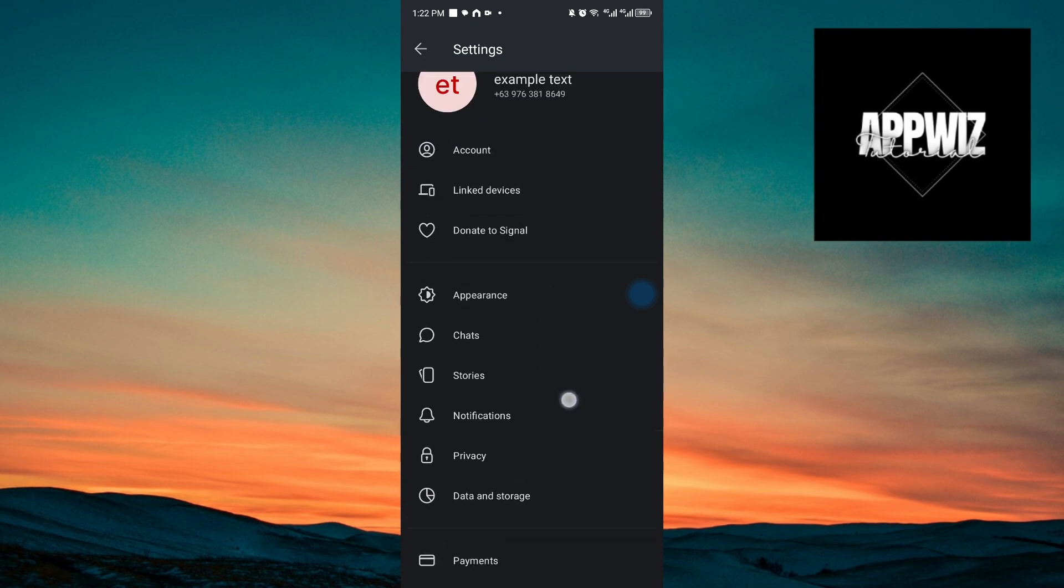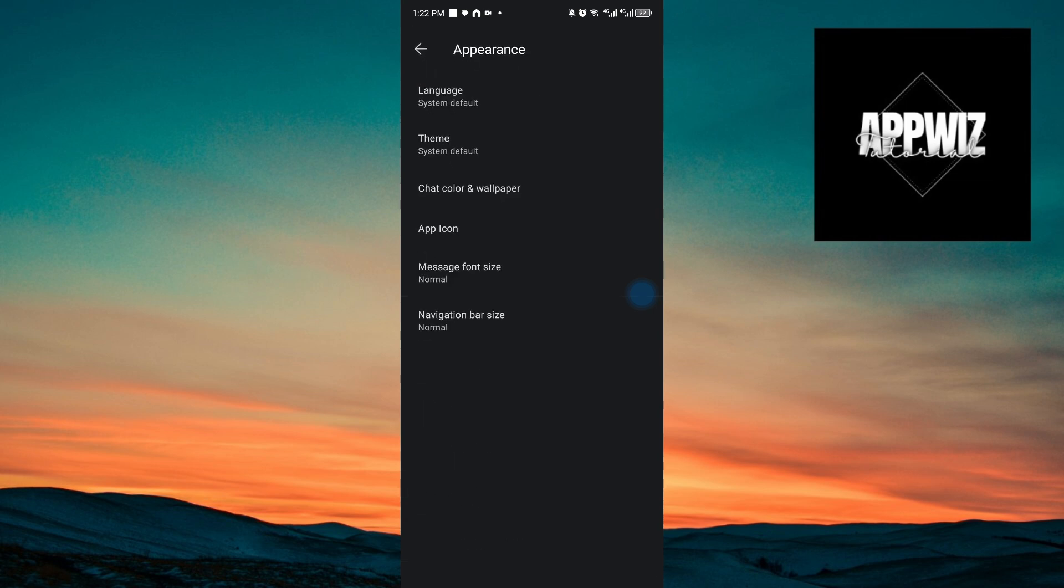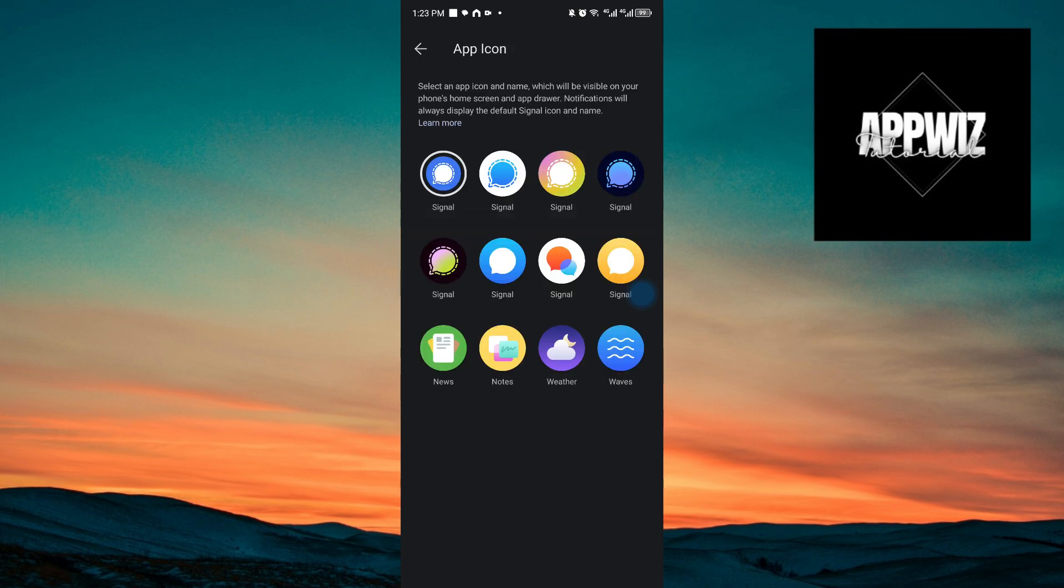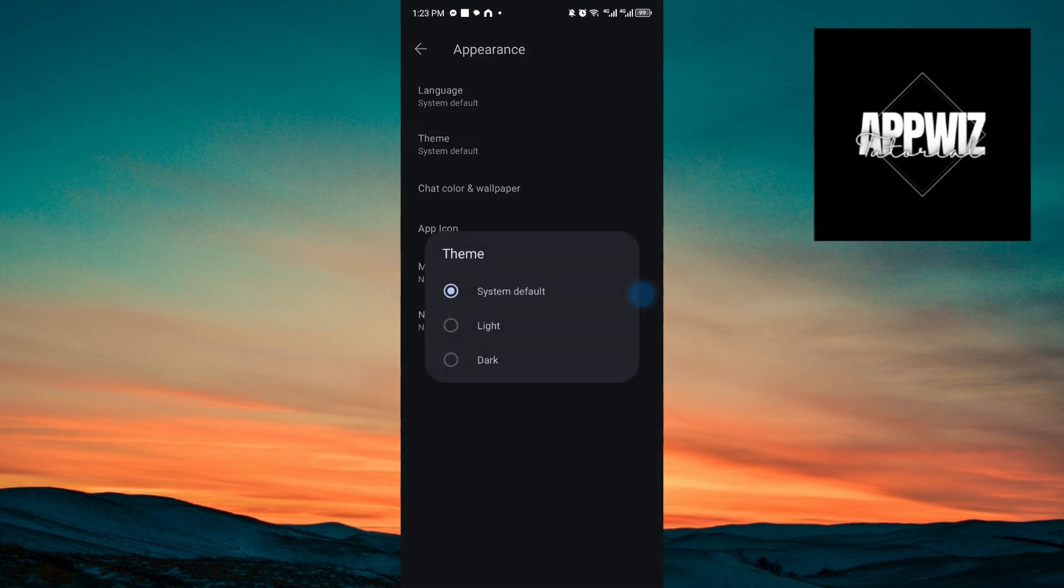If you want to change the appearance of Signal, you want to click on this button right here. And inside we have the chat caller or wallpaper. We have the ability to change the app icon. And you can also change the message font size, the dark theme or the light theme.